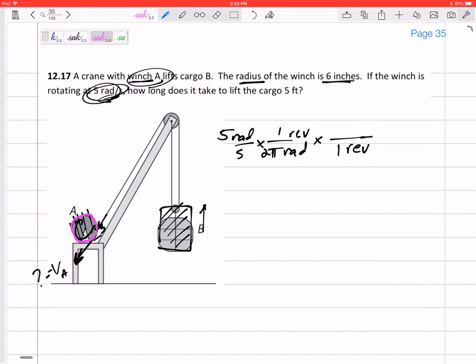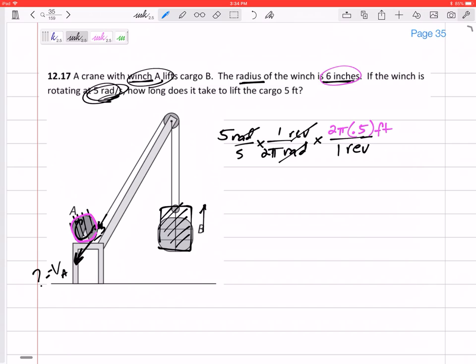So for one revolution it pulls the rope the circumference: two pi times six inches, but looking ahead I'm gonna say that's half a foot. So this is in feet. I've really just converted radians to feet per second, and this turns out to be 2.5 feet per second.